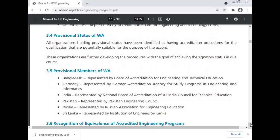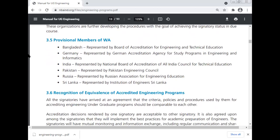Provisional status of the Washington Accord: all organizations holding provisional status have been identified as having accreditation processes for qualifications that are potentially suitable for the purposes of the Accord. These organizations are further developing their procedures with the goal of achieving signatory status in due course. Provisional members of the Washington Accord include: Bangladesh represented by the Board of Accreditation for Engineering and Technical Education; Germany represented by the German Accreditation Agency for study programs in engineering and informatics; India represented by the National Board of Accreditation of the All India Council for Technical Education; Pakistan represented by the Pakistan Engineering Council; Russia represented by the Russian Association of Engineering Education; Sri Lanka represented by the Institution of Engineers Sri Lanka.